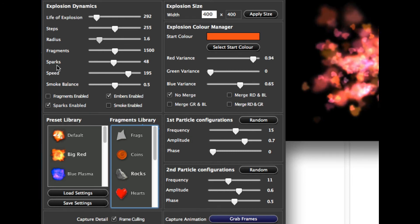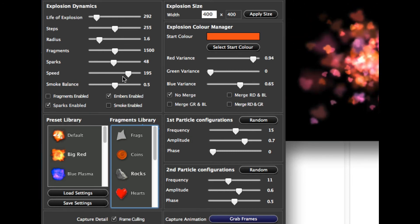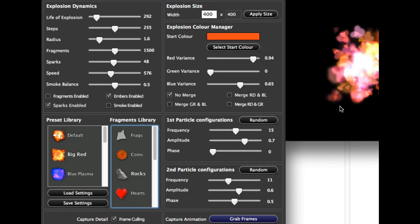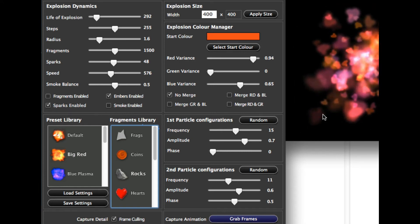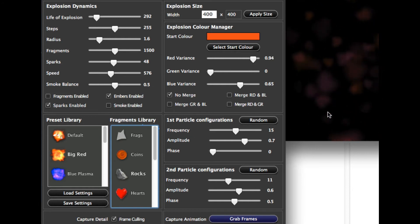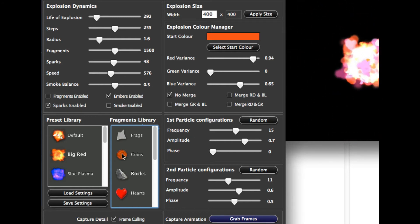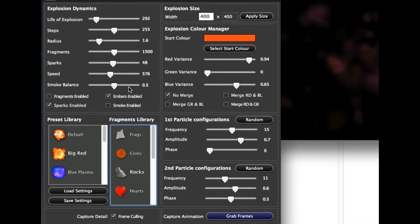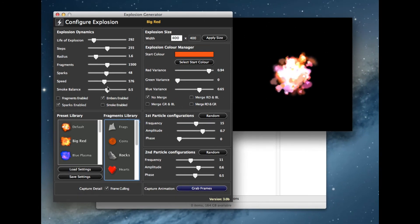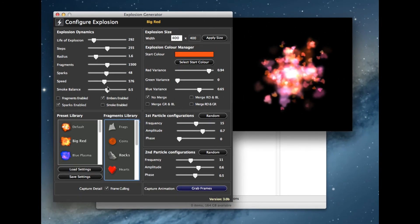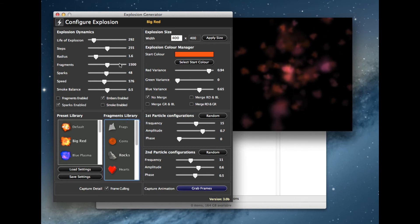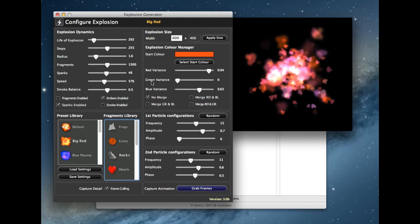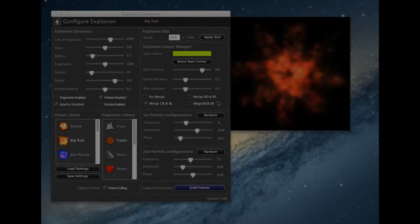The next one down is speed — that's quite simply how quickly the overall explosion takes place. I've slowed it all down now, and when we come to grab this explosion we'll be able to capture a lot more frames because the explosion has taken a lot longer to process. So that's a very quick overview of what the interface and controls are actually doing to generate your explosion.